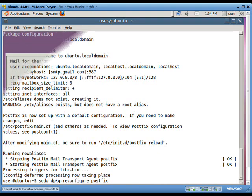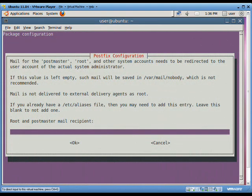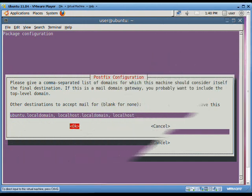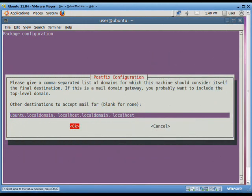In the root and postmaster mail recipient option, type any name. For example, we write recipient in the field. In the field of other destinations to accept mail for, we leave the default destination. It is basically a list of domains for which our machine should consider itself the final destination.